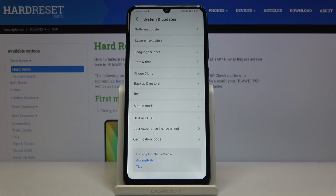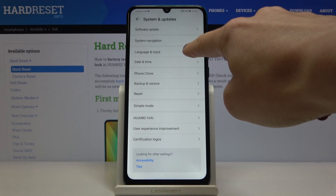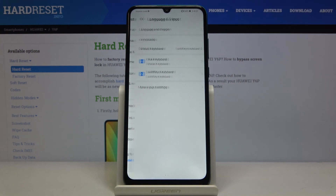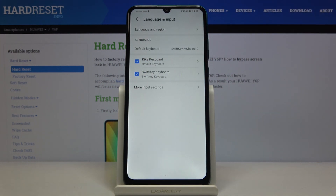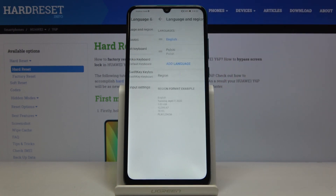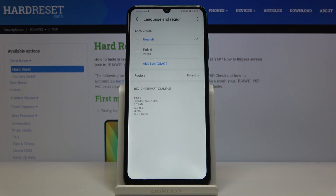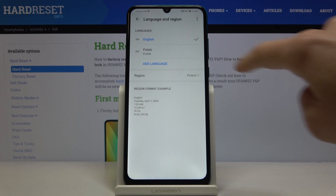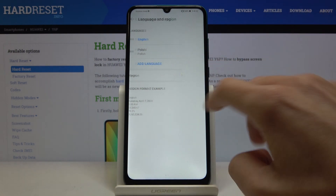Scroll to the bottom of the list and go to Language and Input. Now if you'd like to change the language, just click on Language and Region — it's the first option. Then select Add Language.